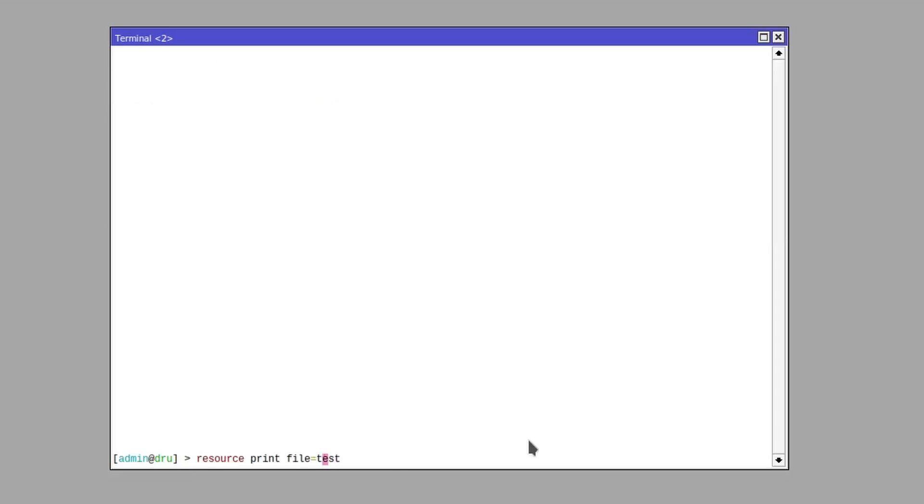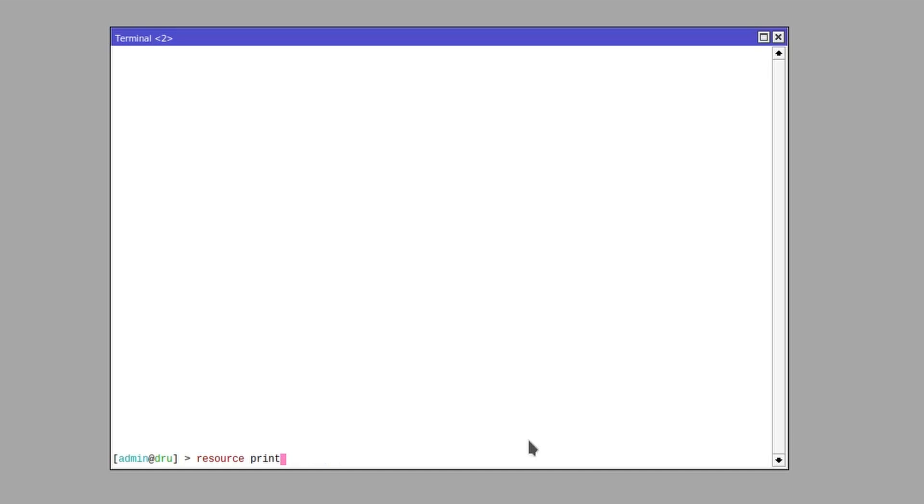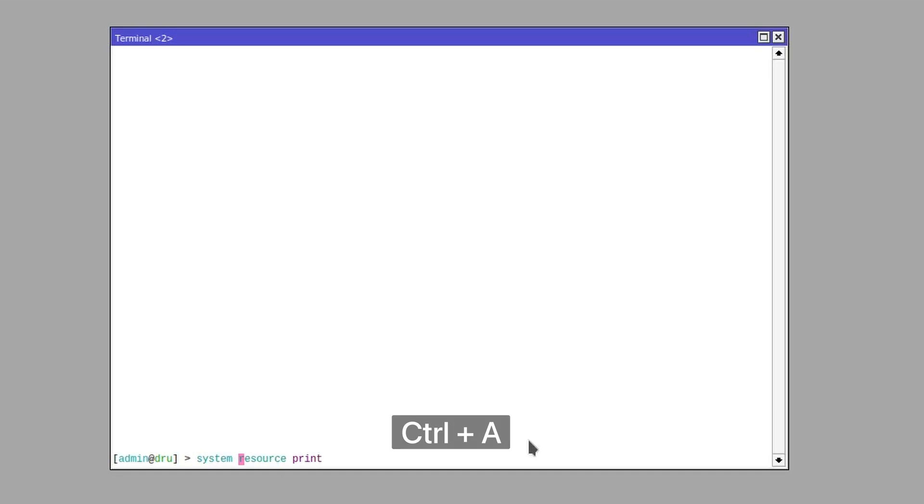Alternatively you could use Ctrl+K to delete everything to the right from the cursor, and if you ever realize you need to add something at the beginning of the line, press Ctrl+A to move to the beginning of the line.